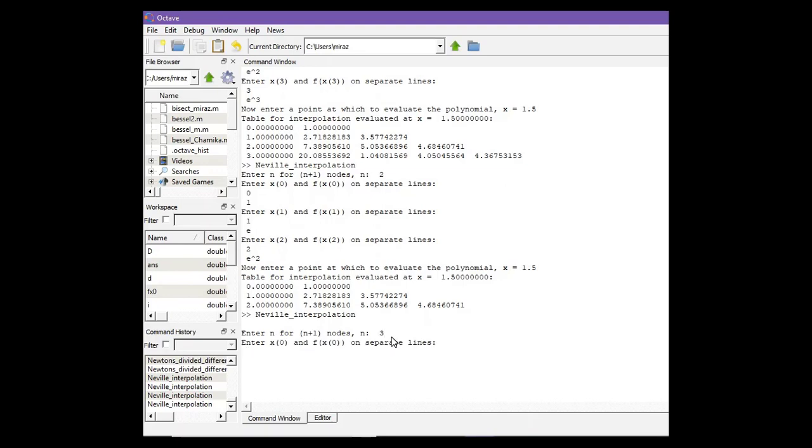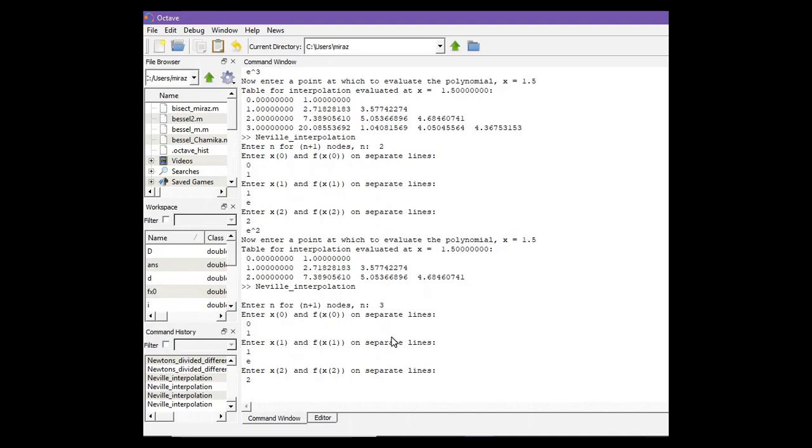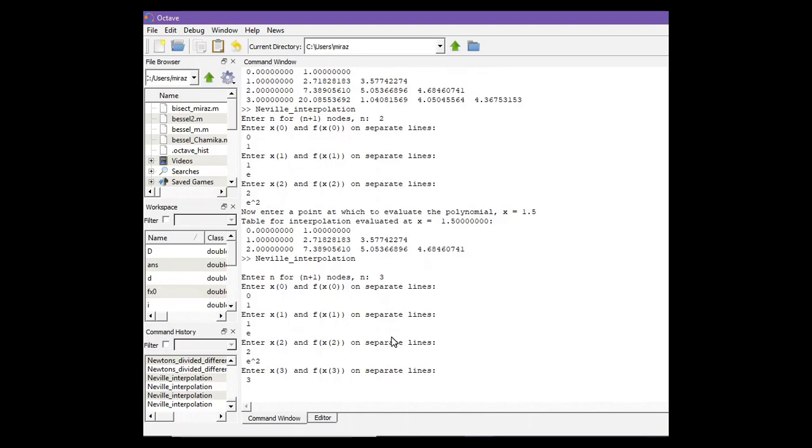So our first point is (0,1), second point is (1,e), third point is (2,e²), and fourth point is (3,e³).